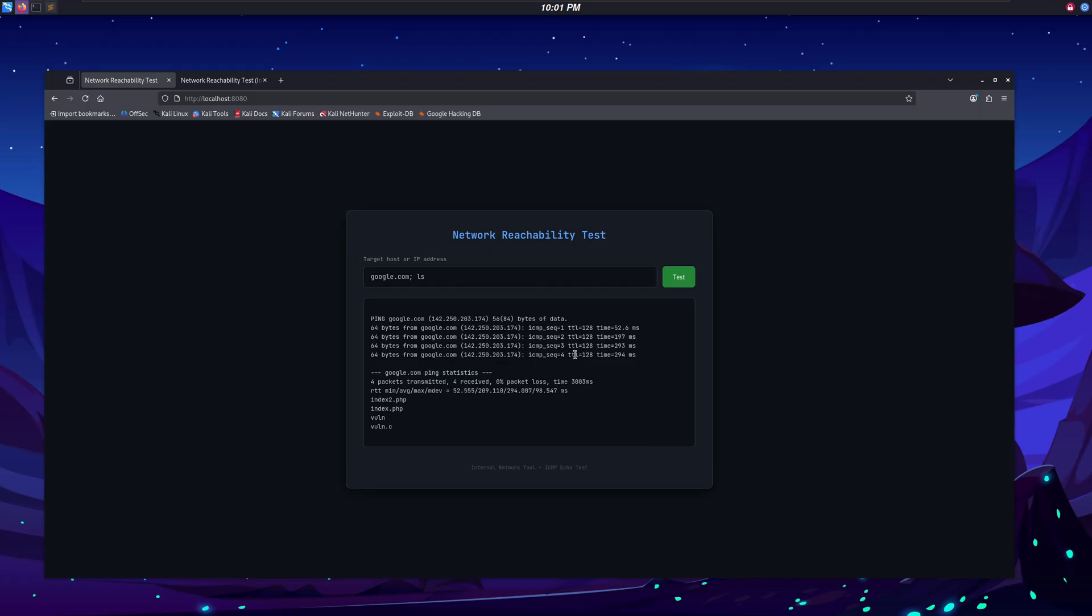As you can see, I've typed google.com here, and we have our ping results which tell us that this domain, google.com, is online.